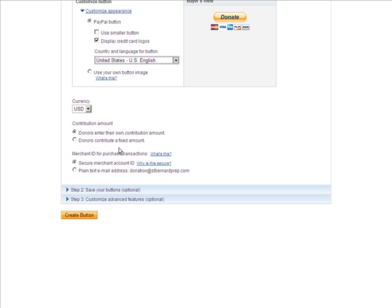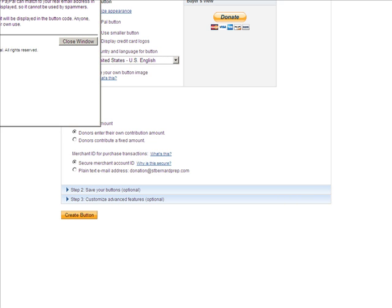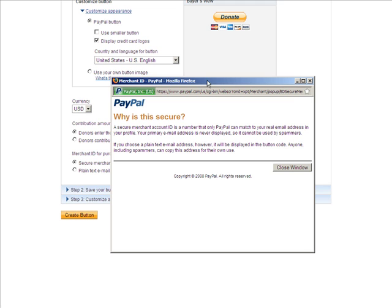Donors make their own amount, or you can contribute fixed amounts if you have specific reasons for doing that. There's also a secure merchant account ID — this is a merchant ID for purchase transactions. You may want to take a look at what this means. Anytime you're at PayPal's website, just click on it and it'll do a little pop-up so you can read what it is.